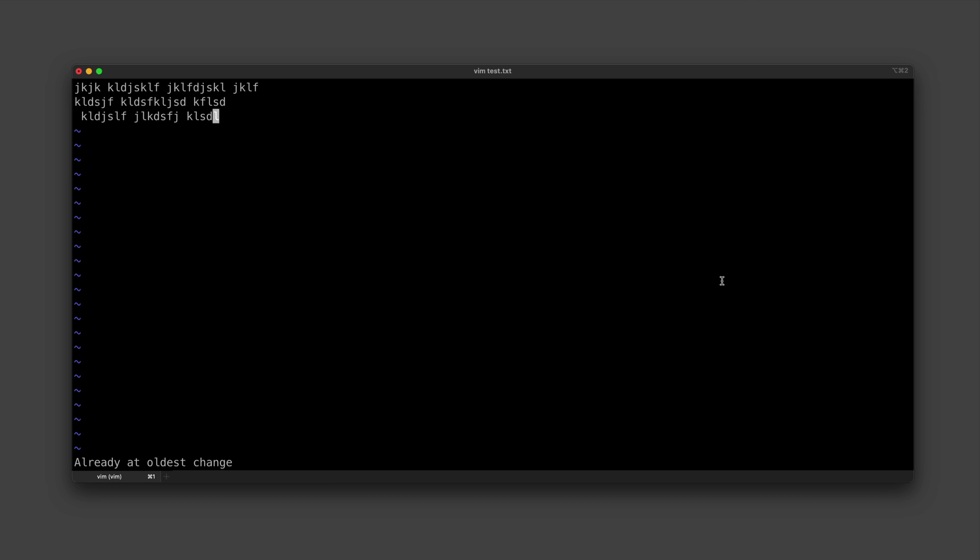And it is also worth mentioning, for those of you who are interested in learning Vim more, there is actually a Vim extension for VS Code. So I'll just recommend opening up your terminal and practicing these commands, and soon enough you won't need a reference anymore and you'll be able to just use it naturally.